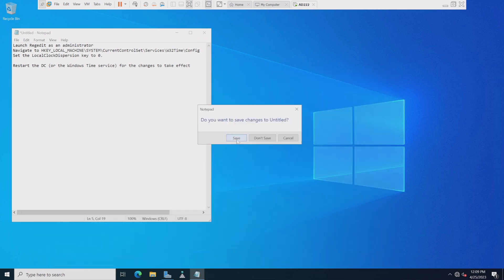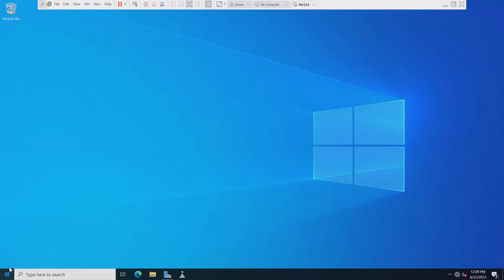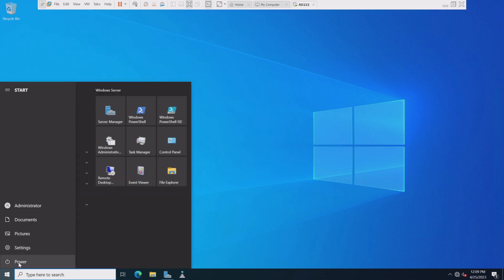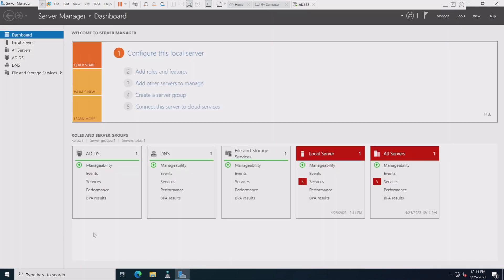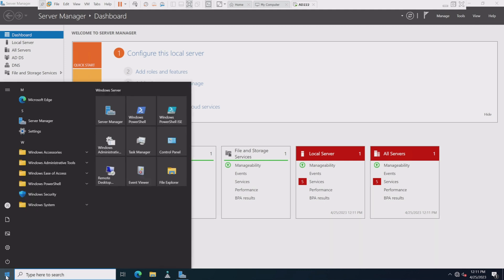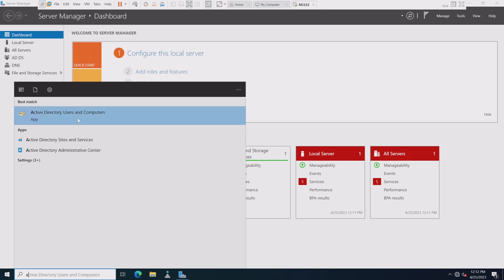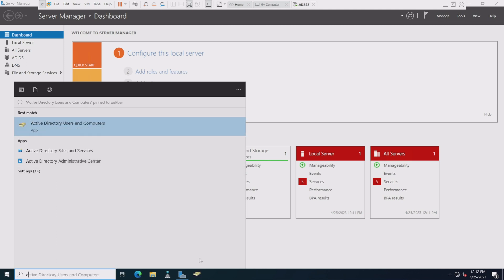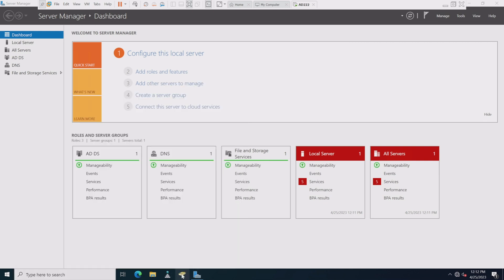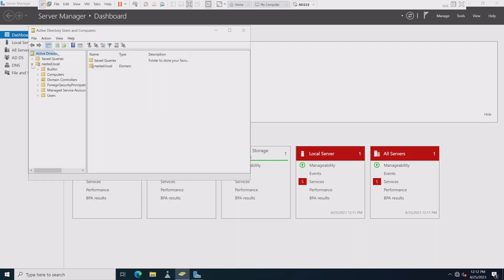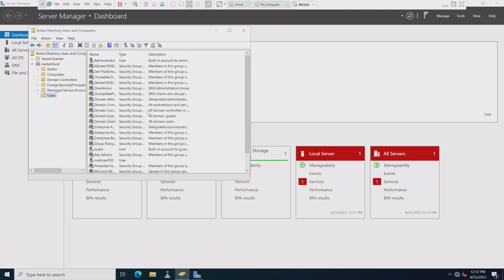Reboot the host. All right, we've knocked out AD, DNS, and now time. I'm going to add Active Directory Users and Computers and pin it to the taskbar. Let's launch it — there are nested local computers, there are users, we're ready to go.